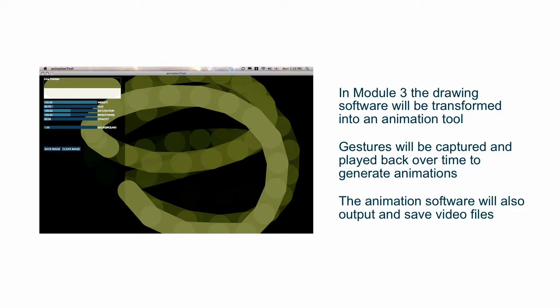In week three, the drawing software will be transformed into an animation tool. Gestures will be captured and played back over time, basically a mouse-following kind of script or loop, and then we'll learn how to modulate those gestures to create interesting animations, kind of right off the bat.